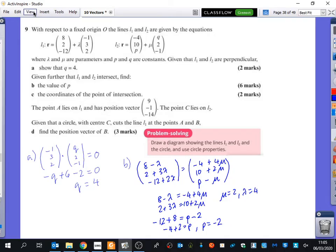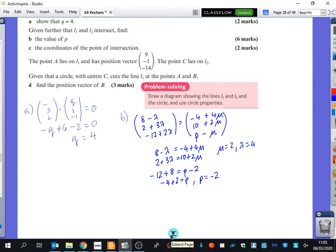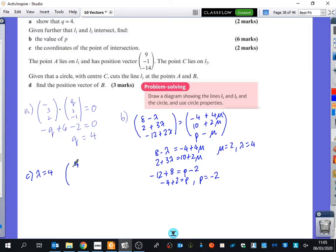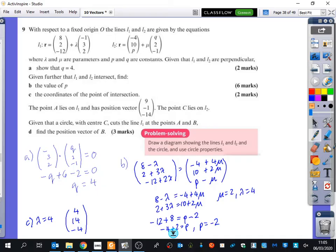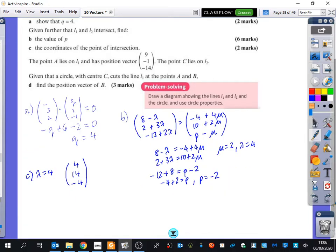Part C of the question says to find the coordinates of the point of intersection. When λ = 4, substituting in: the intersection point is (8 - 4, 2 + 12, -12 + 8) = (4, 14, -4). It's often good to look back at the question to check, but nothing further seems required there.